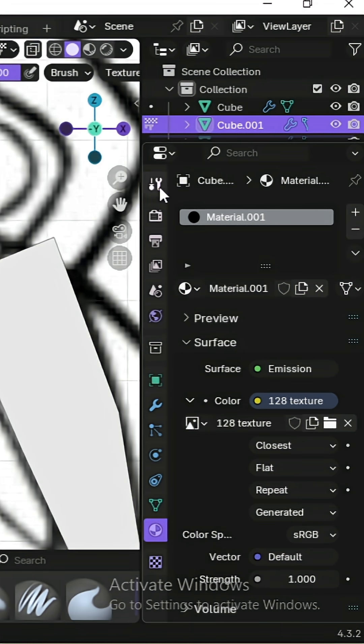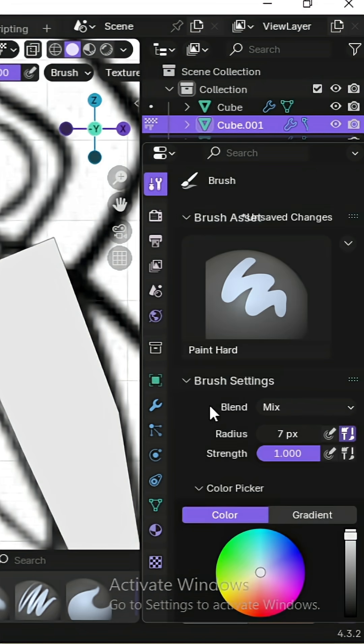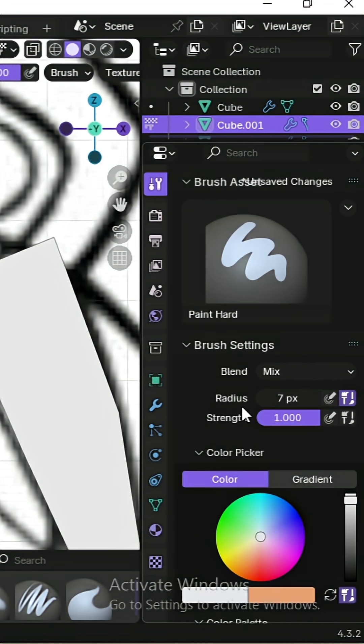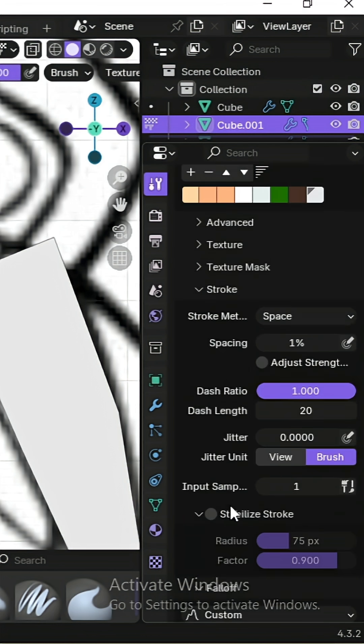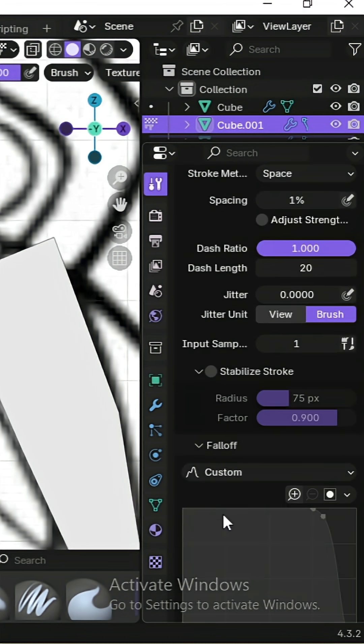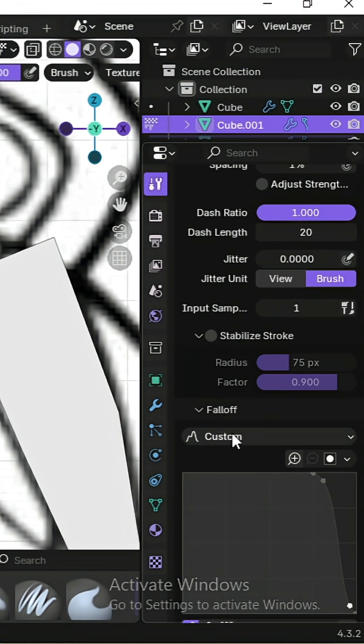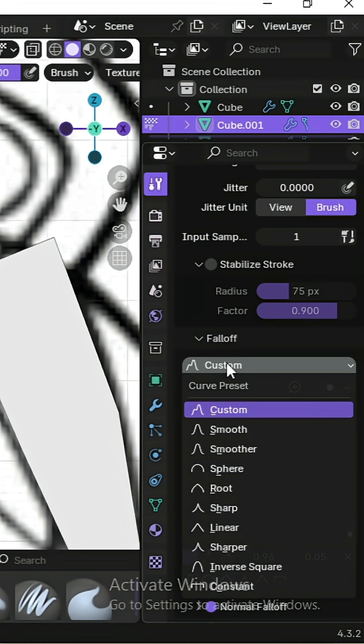Now go to Tools, look for Falloff. Change it from Custom to Constant. This will remove the anti-aliasing.